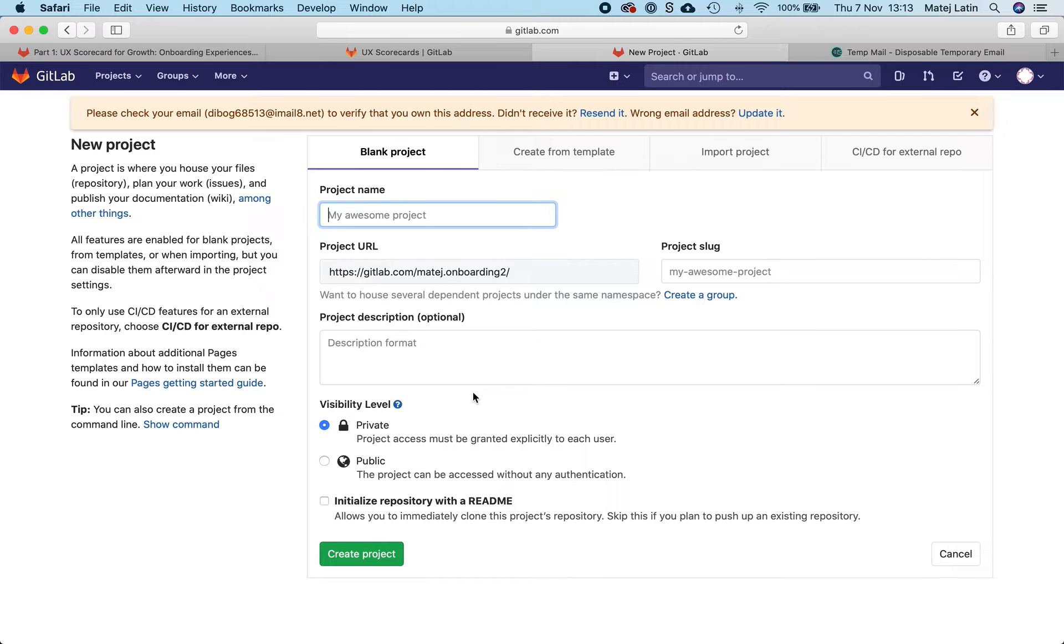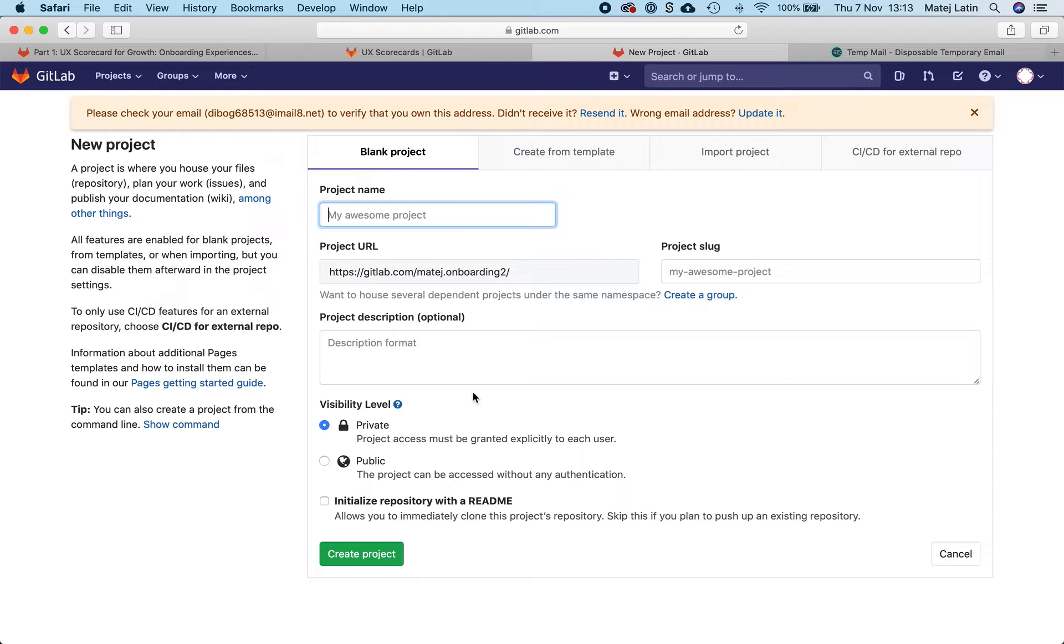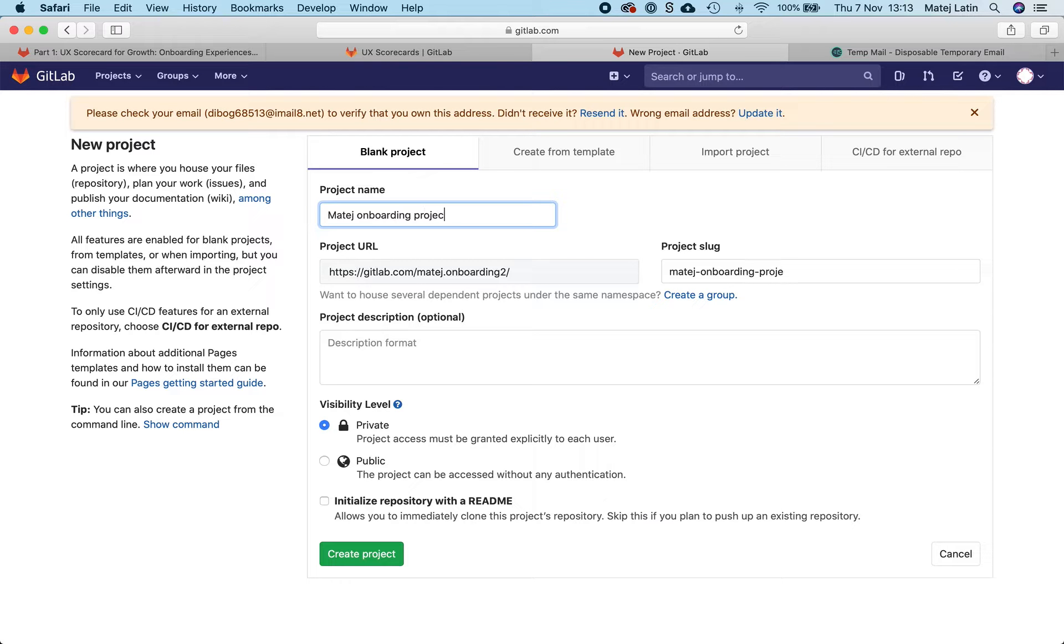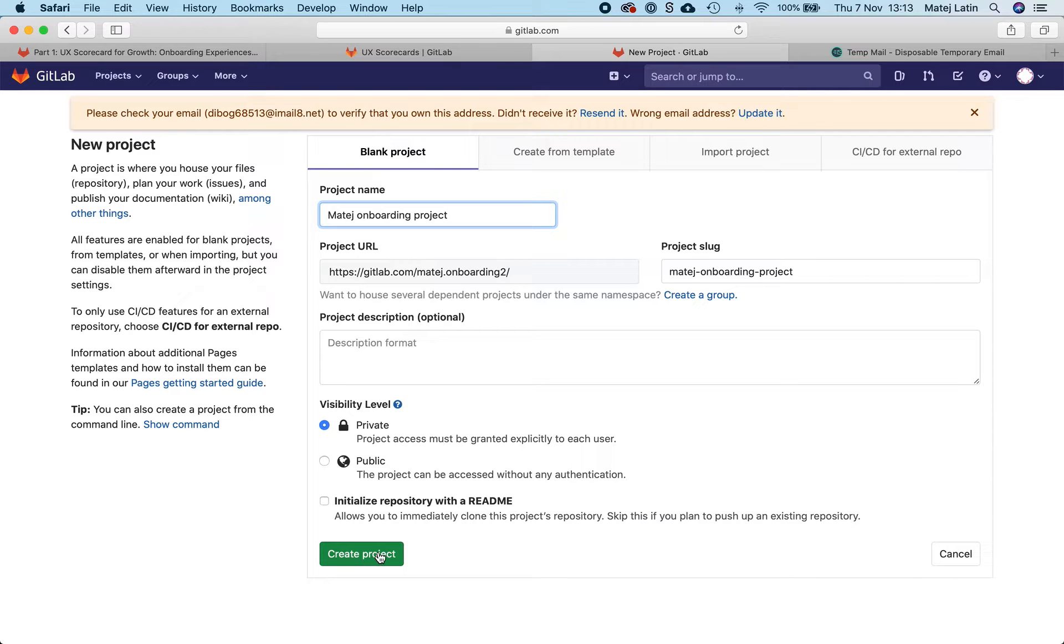So it's asking me to name my project. Let's say onboarding project. Let's keep it private and go and create a project.